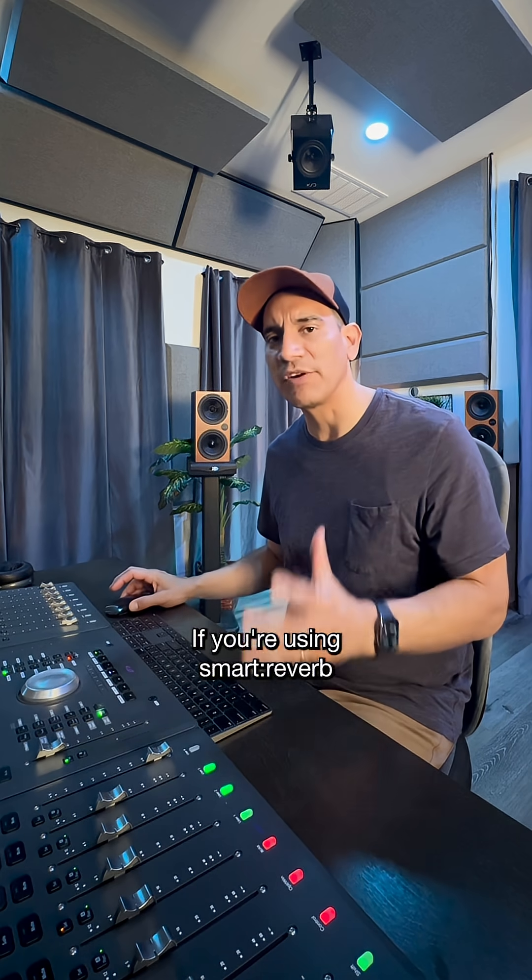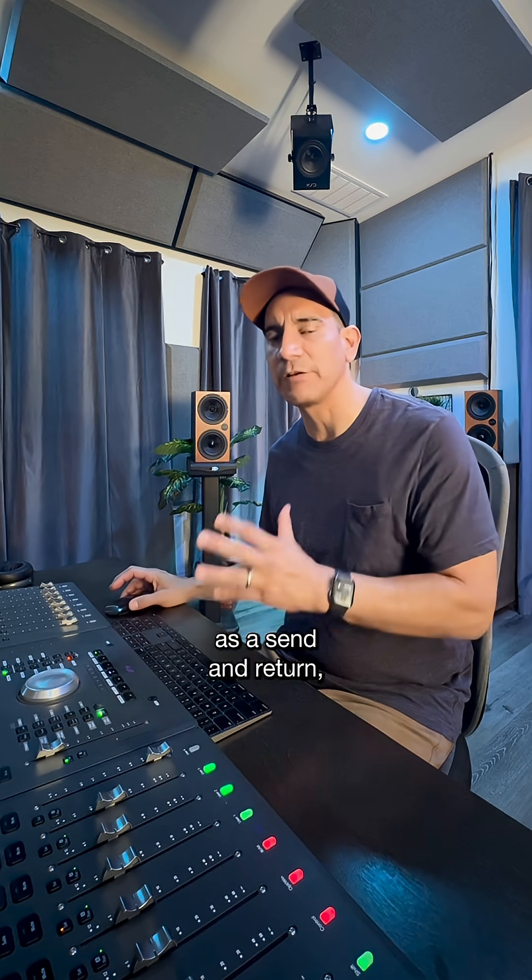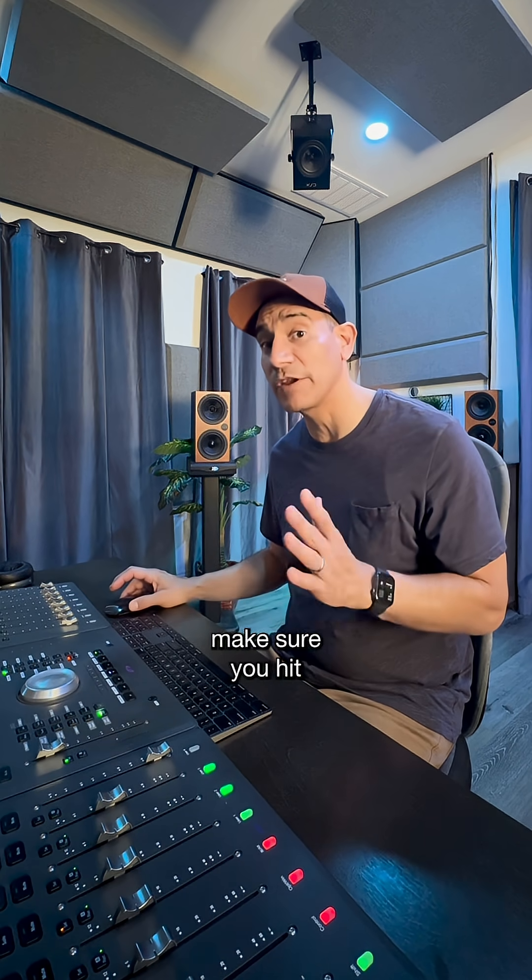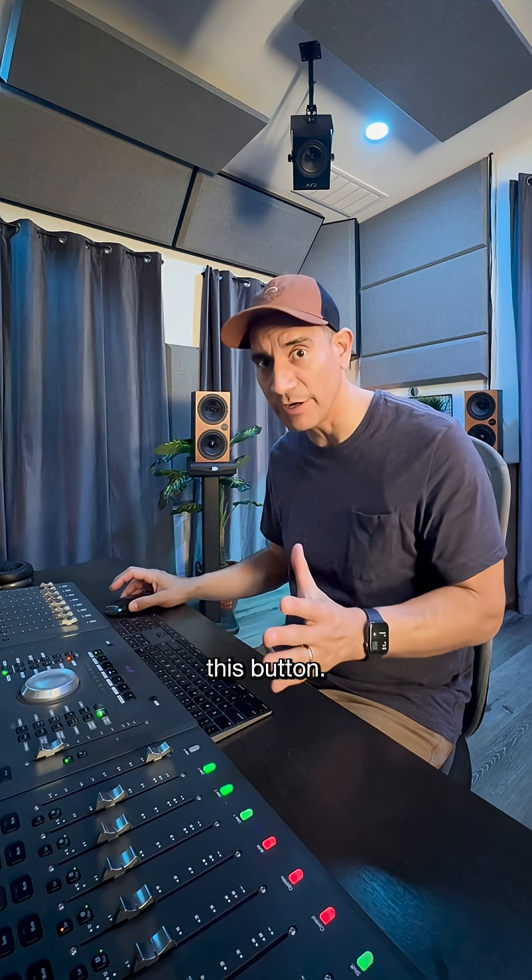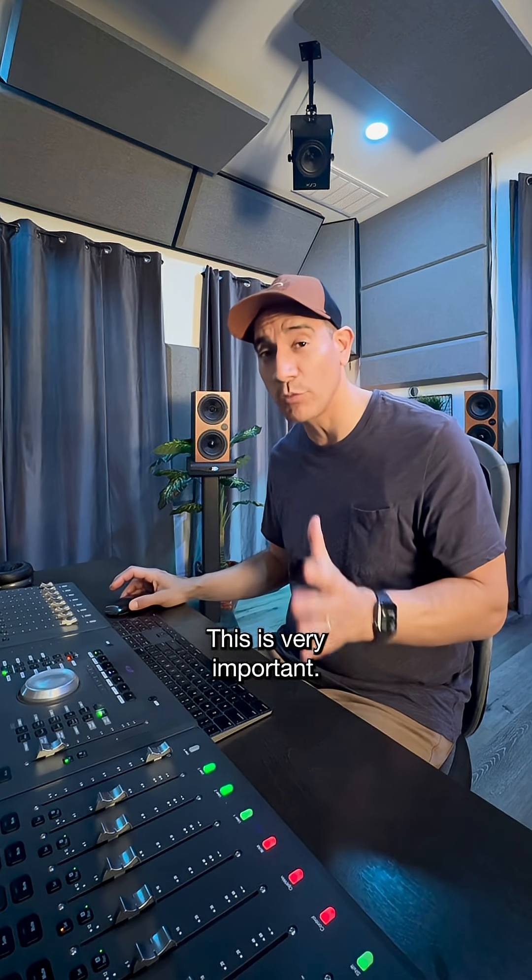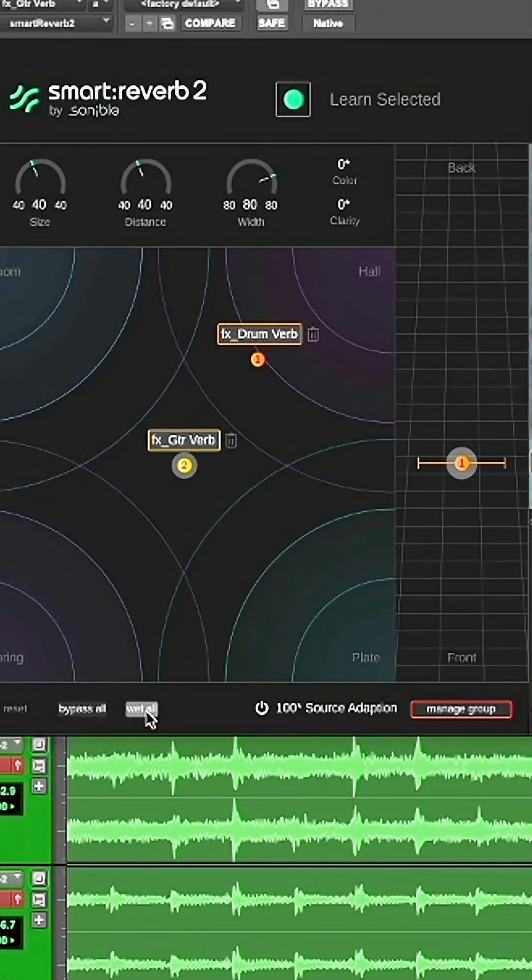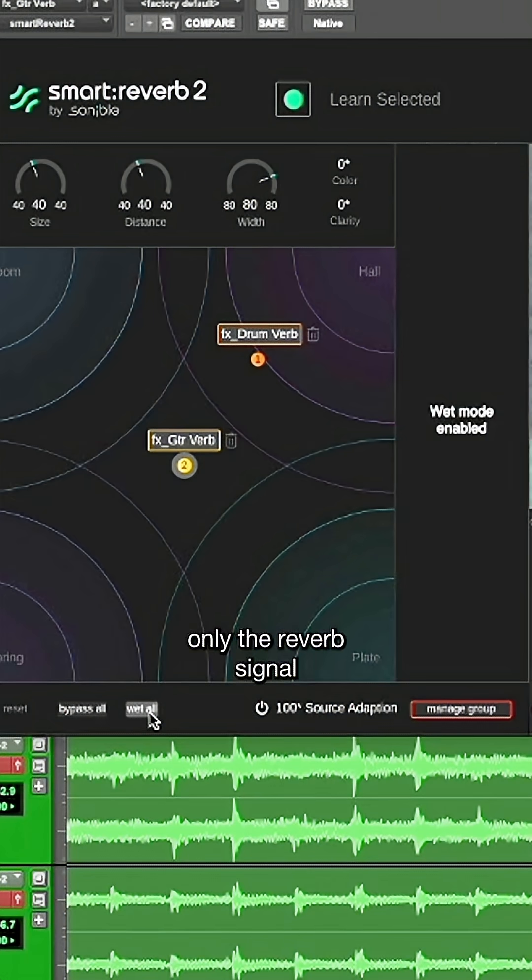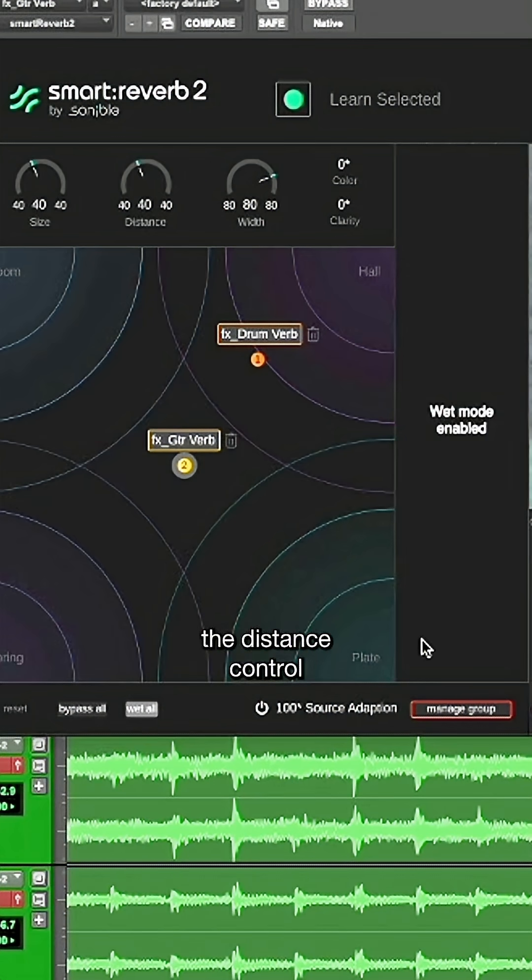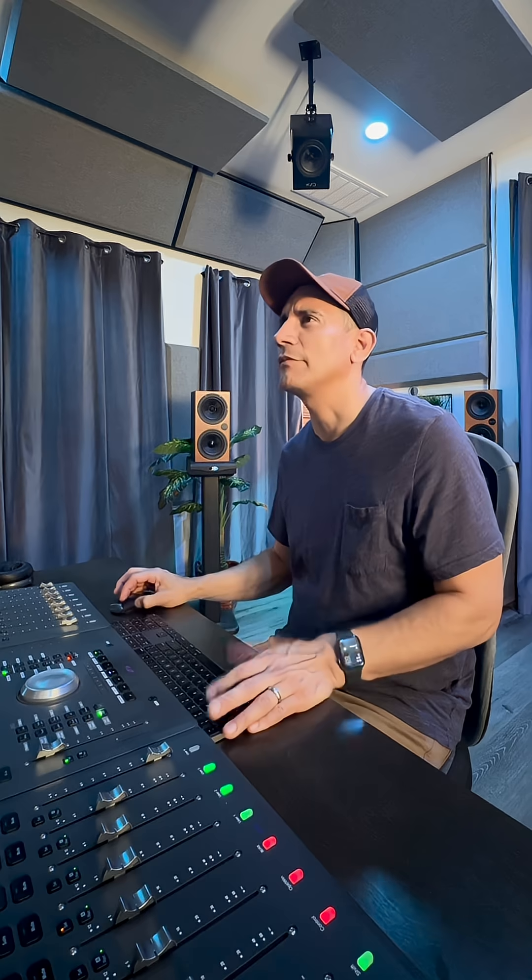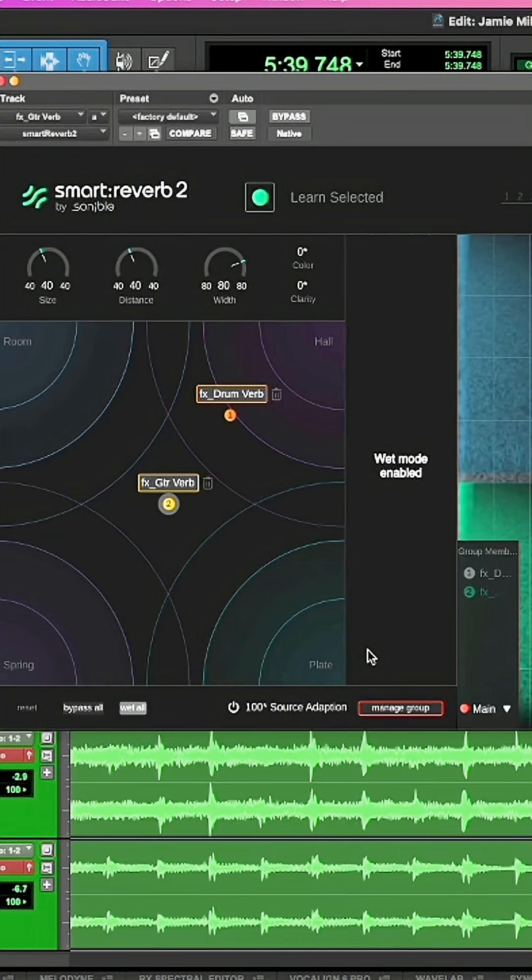If you're using Smart Reverb as a send and return, you want to make sure you hit this button. This is very important. In wet mode, the plugin outputs only the wet reverb signal, no dry signal. Notice that the distance control is disabled in this mode. Let's hear it back.